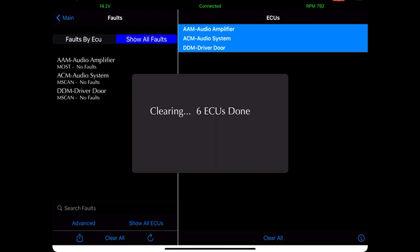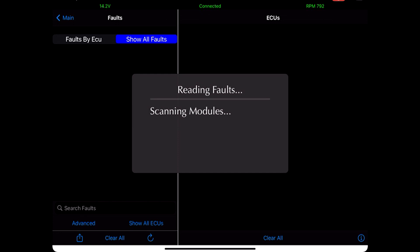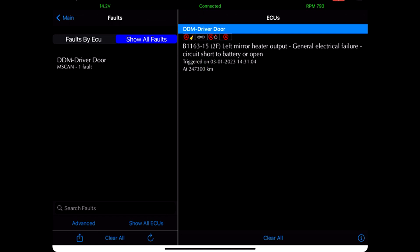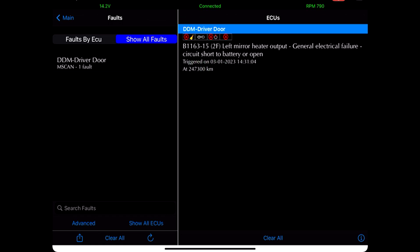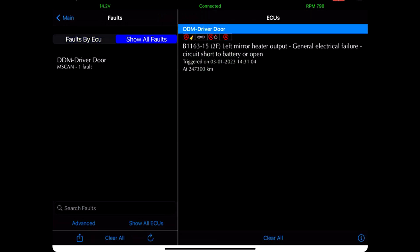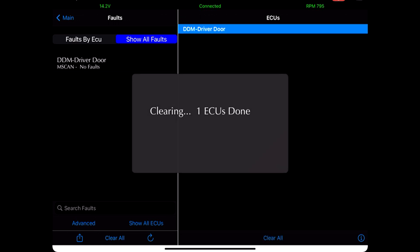Let's clear it — after scanning again you'll see it will pop up again. Clearing all the faults on all the ECUs. After scanning you'll see that the left driver door mirror heater output gives an error, and that's not an intermittent error, it's one that always comes back, so I will have to look into that problem. Trying to clear it by clearing all the faults again, and then scanning back — the driver door error message will pop up again.